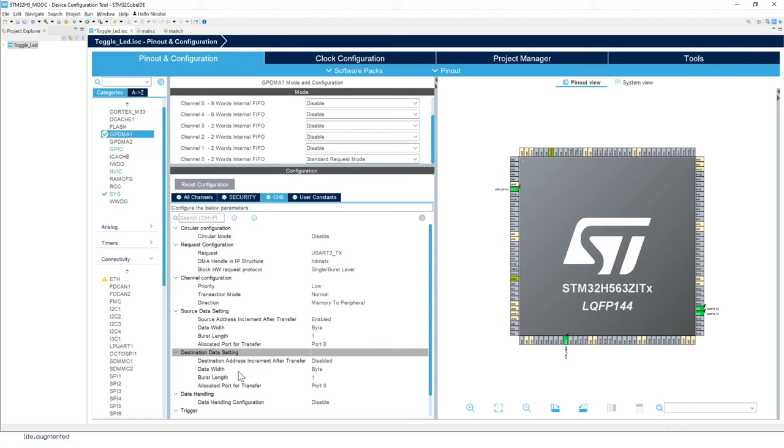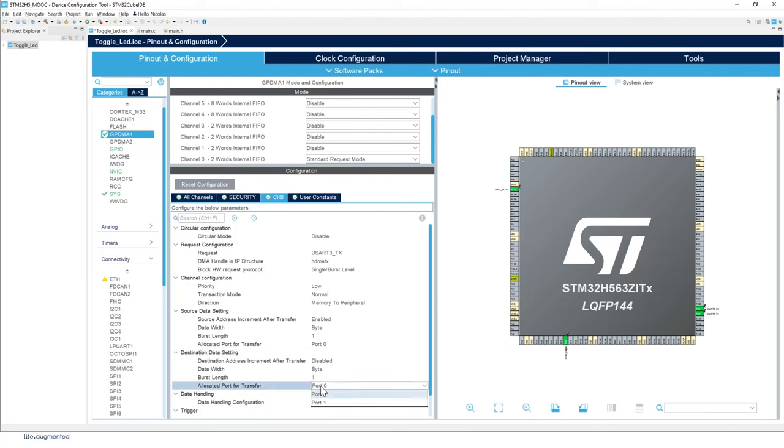Then the data width is the same, so byte. So we want to make sure that we have the same data width. So we'll keep it as a byte. And we'll keep the rest of the configuration burst length. And for the port, we'll change to port one.